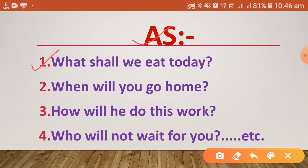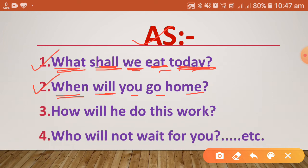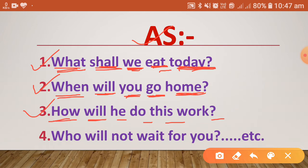Examples: 'What shall we eat today?' — 'what' is the question word, 'shall' is the helping verb, 'we' is the subject, 'eat' is the first form, and 'today' is the other word. Next: 'When will you go home?' — 'when' is the question word, 'will' is the helping verb, 'you' is the subject, and 'go' is the first form.